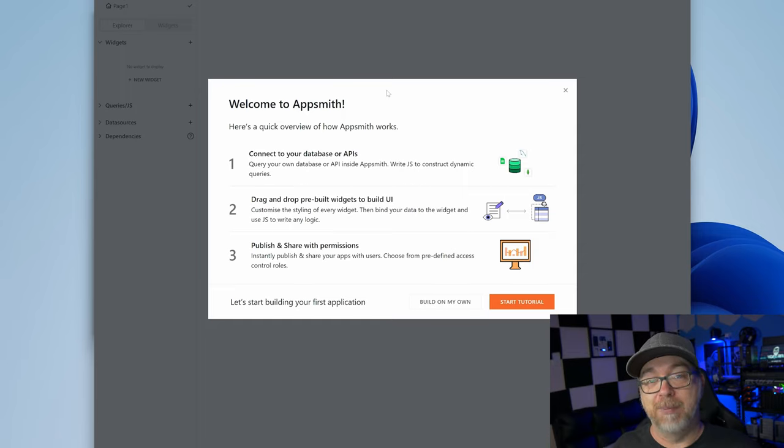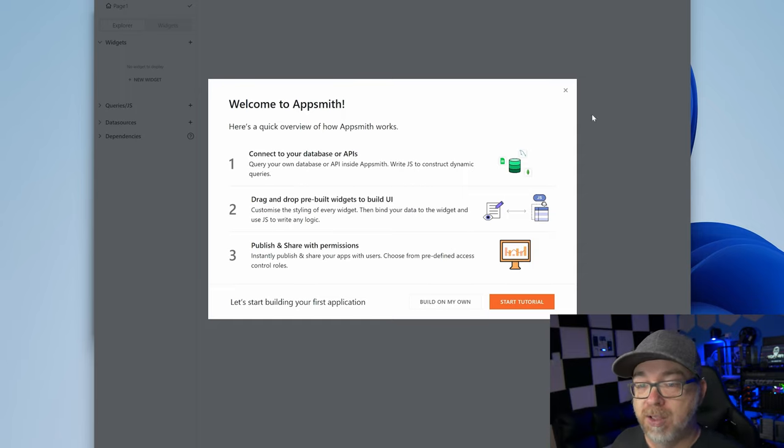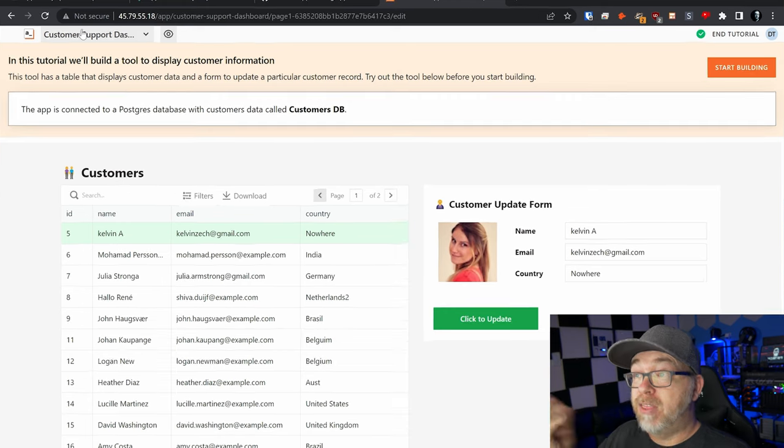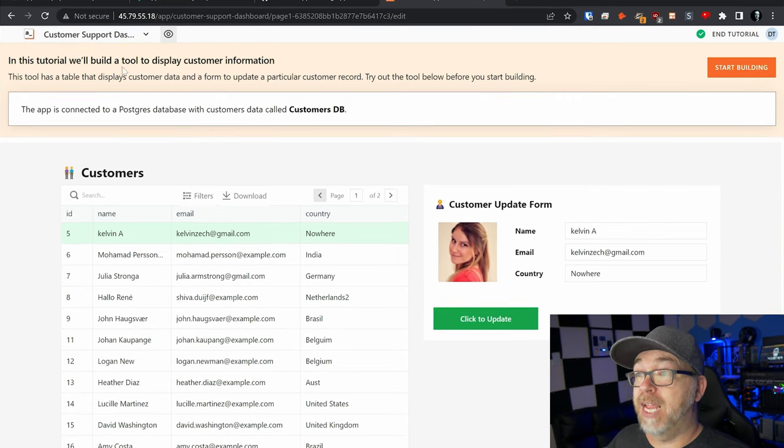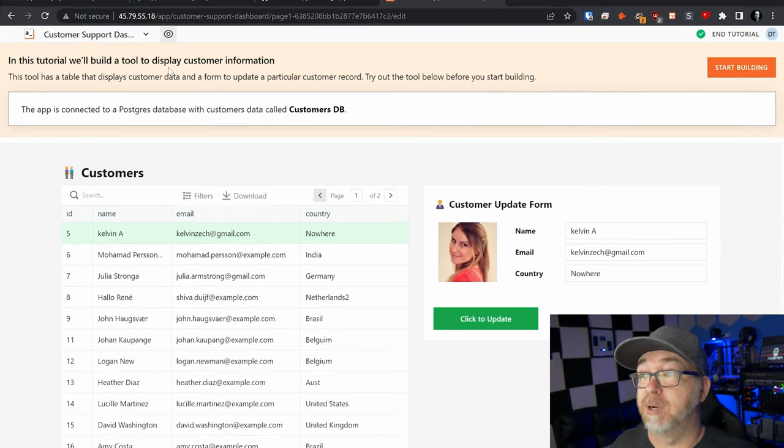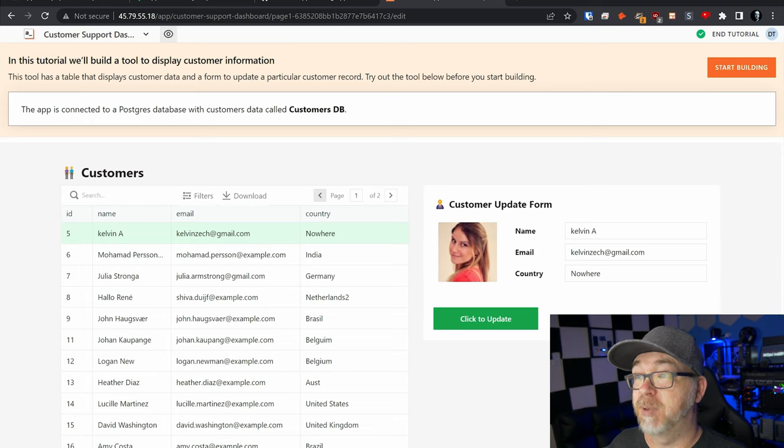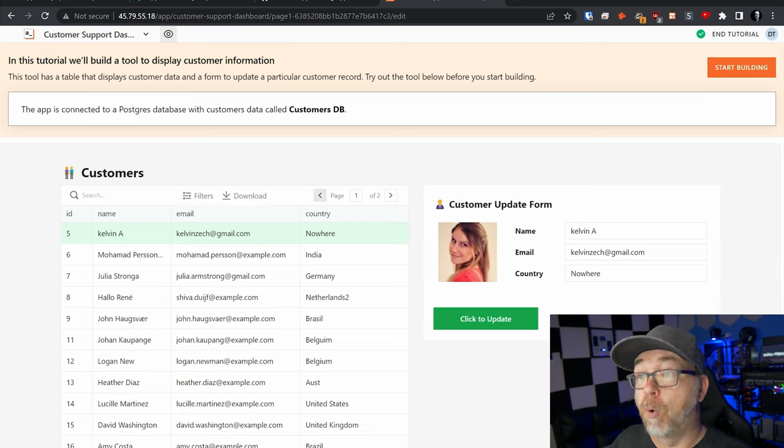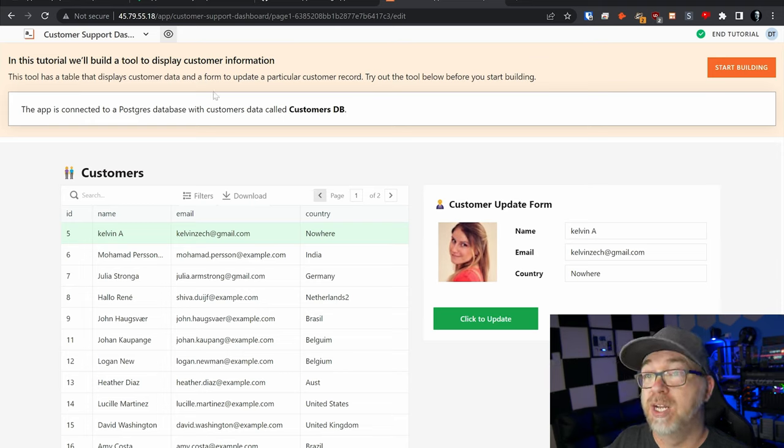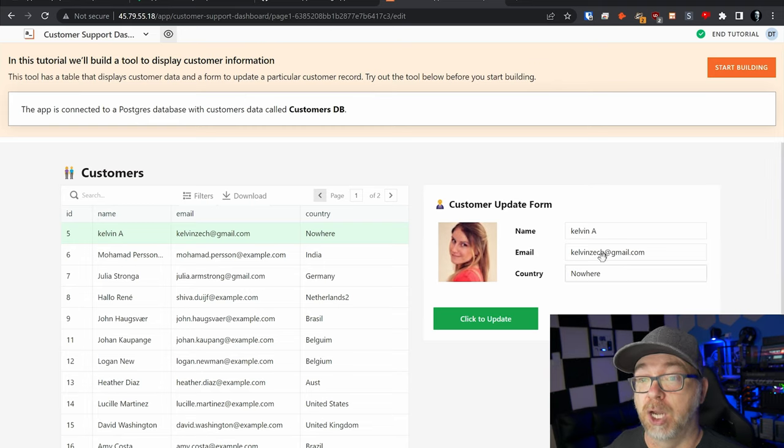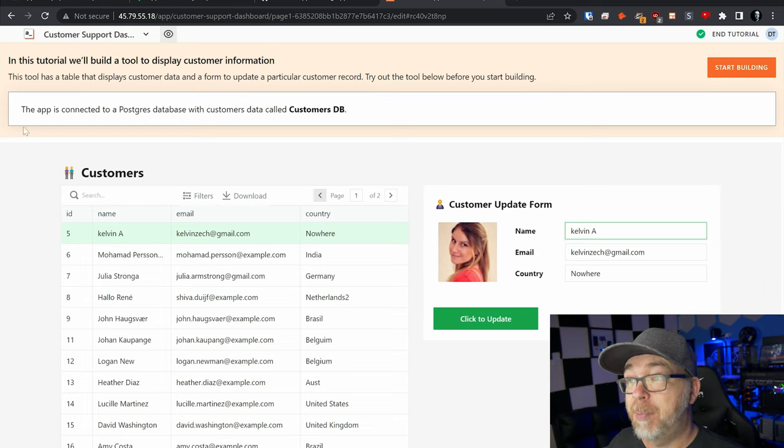I think this is a good time to start our first tutorial. So let's go ahead and click on the orange button right here. In this tutorial, we'll build a tool to display customer information. This tool has tables that display customer data and a form to update a particular customer record. Try out the tool before you start building. So we can do that.